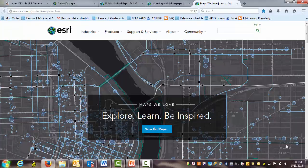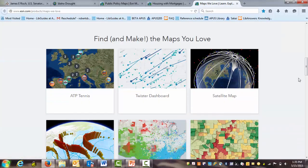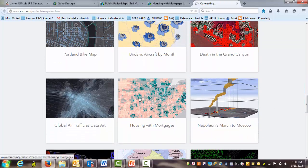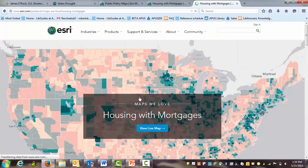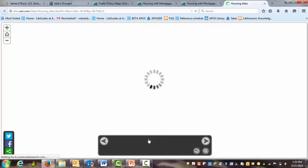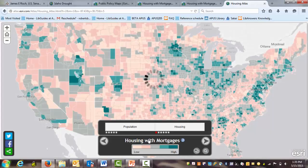There are various interesting map examples we can look at on this page. We'll scroll down and take a look at housing with mortgages as an example. I'm going to go to View Live Map and wait for it to load. As you can see, the legend at the bottom center shows the colors on the map darkening in counties with higher densities of homes with mortgages or loans.